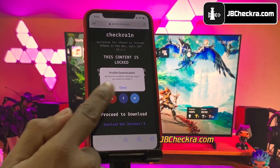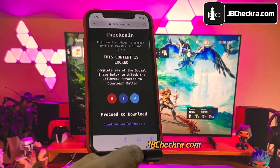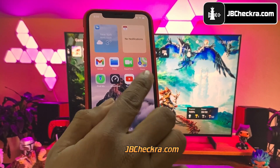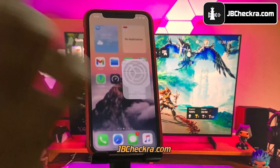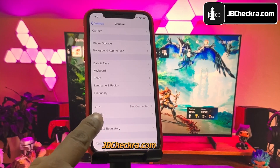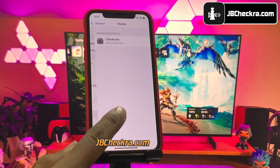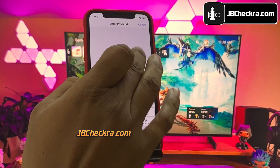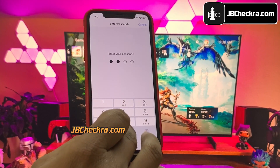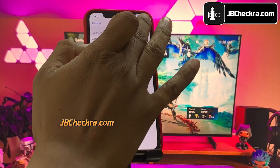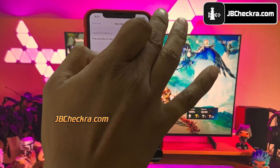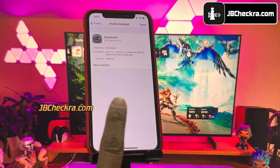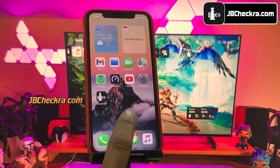Click Allow. The checkrain configuration profile has been downloaded and now it needs to be installed. Go ahead and open up Settings, then go to General settings, then go to the Profiles option and proceed to install the downloaded checkrain profile. Just follow the instructions on screen and you should have the checkrain profile installed without any issues. The checkrain profile has been installed now.